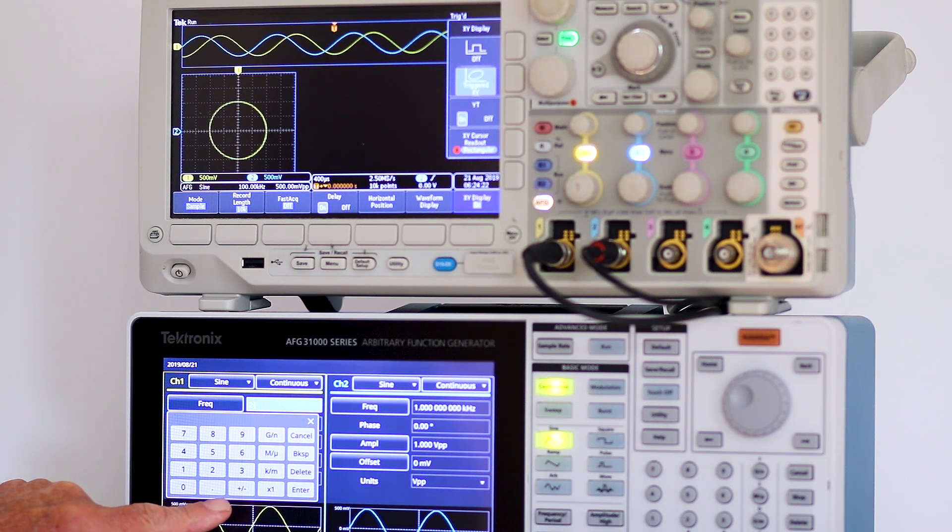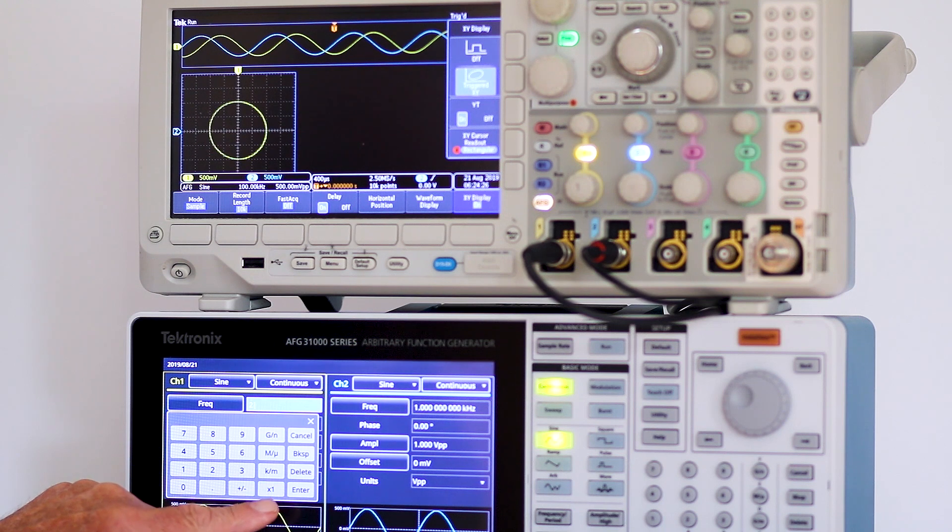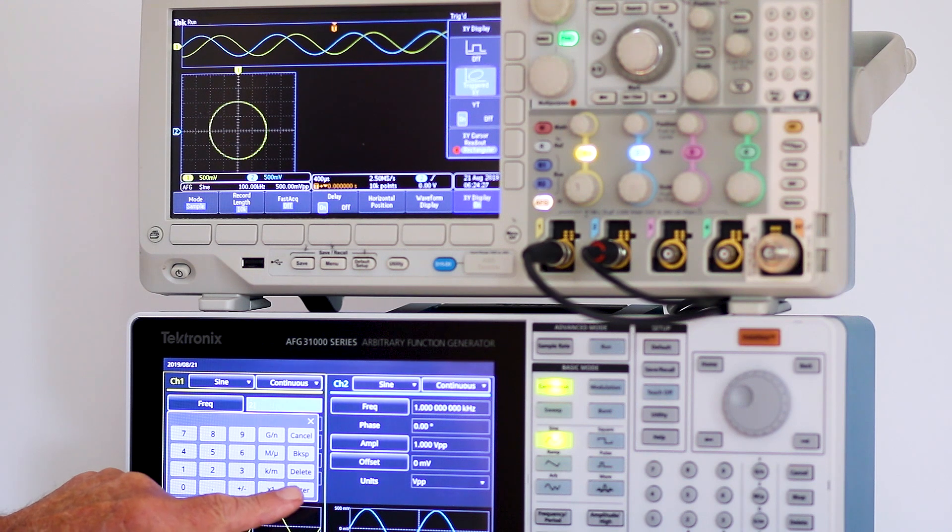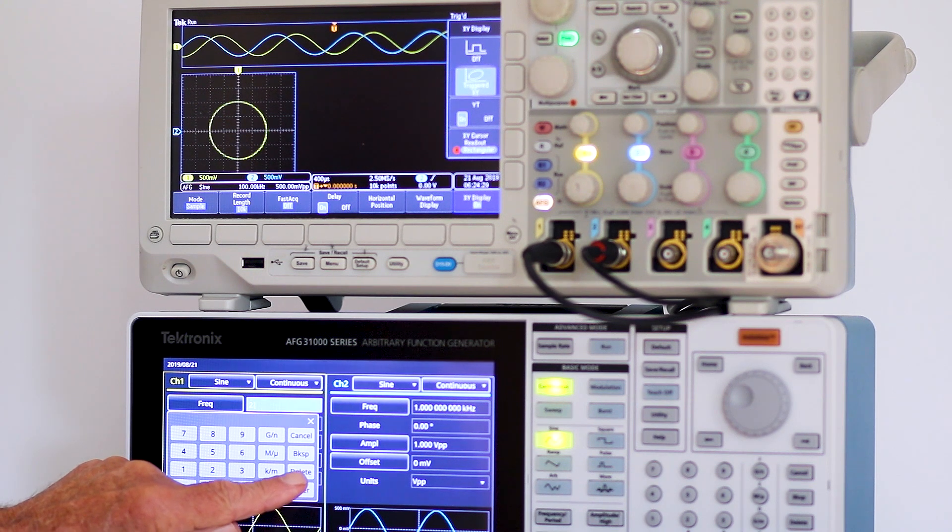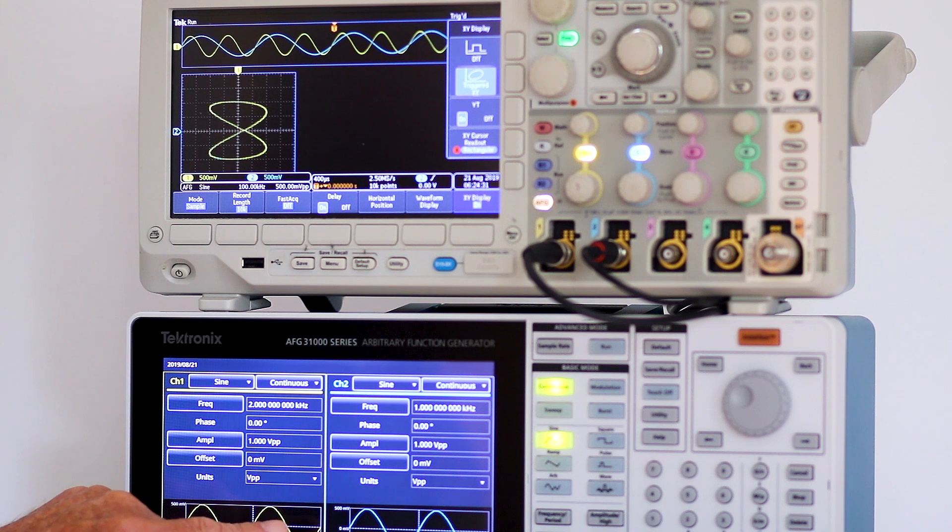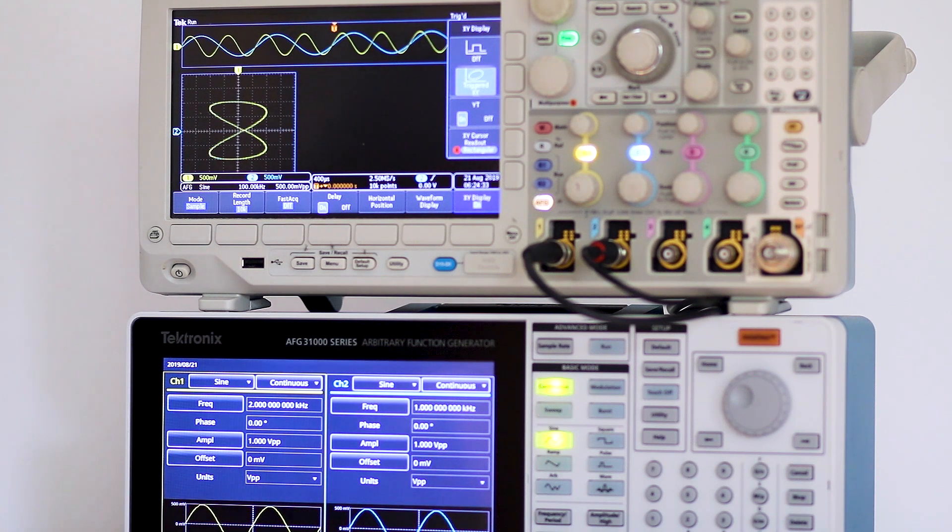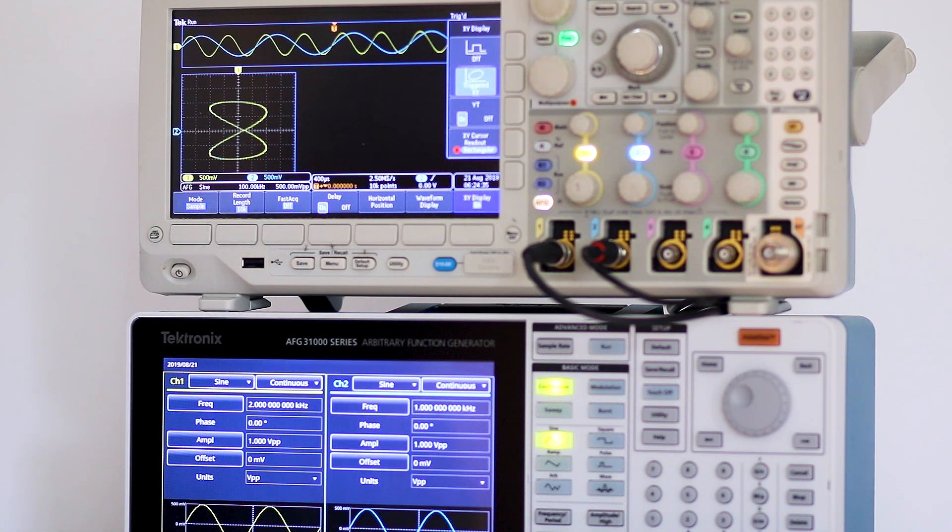First, I'll double frequency in the AFG channel one output. Watch how the Lissajous figure is affected. We'll change that frequency to four kilohertz.